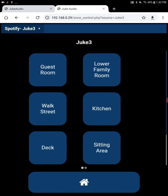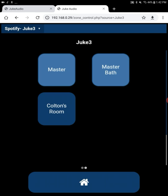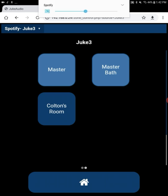And so in this particular case, let's turn on the master bedroom and the master bathroom. And now the volume controls on the tablet now control the volume. And that's all there is to it.